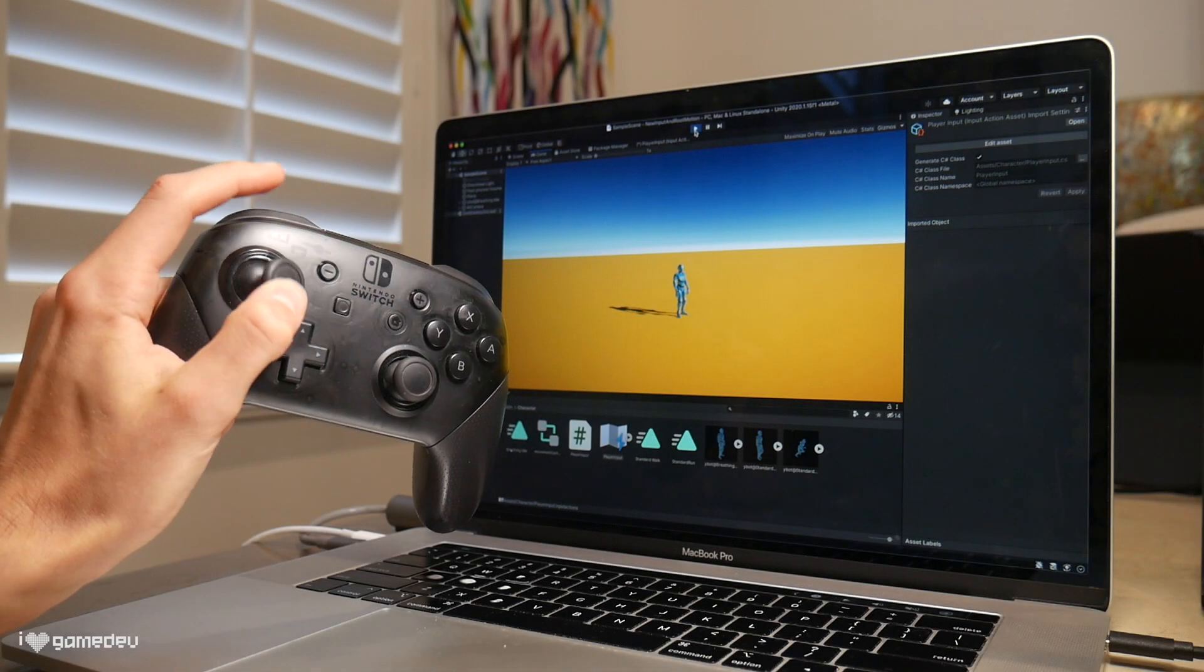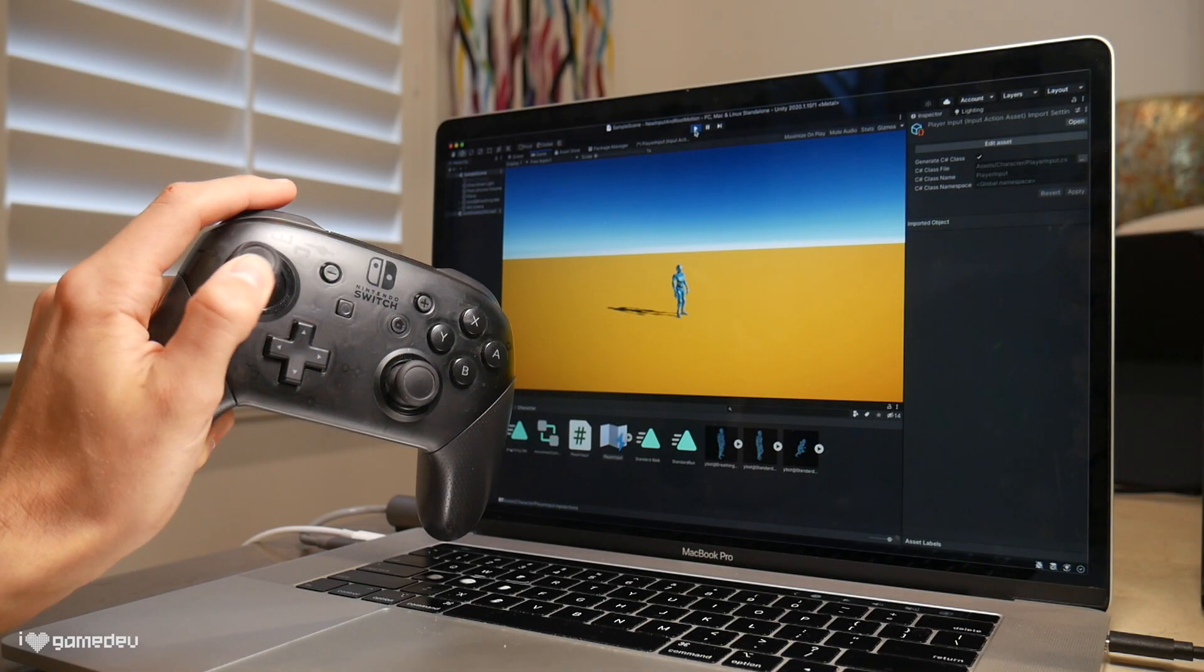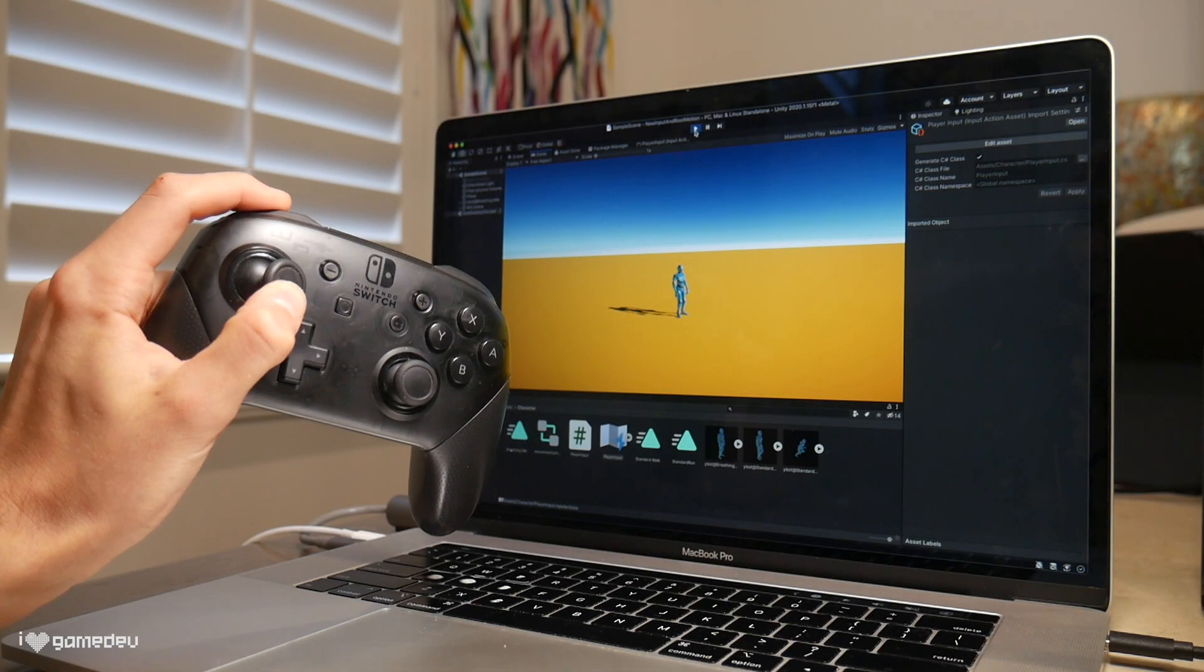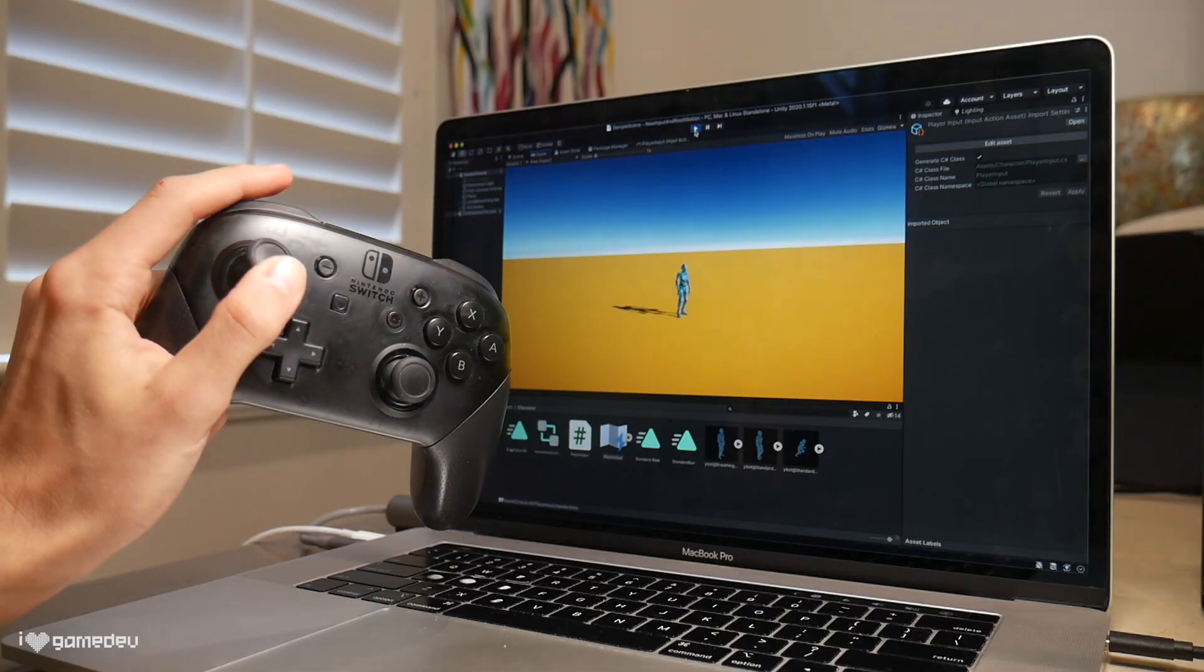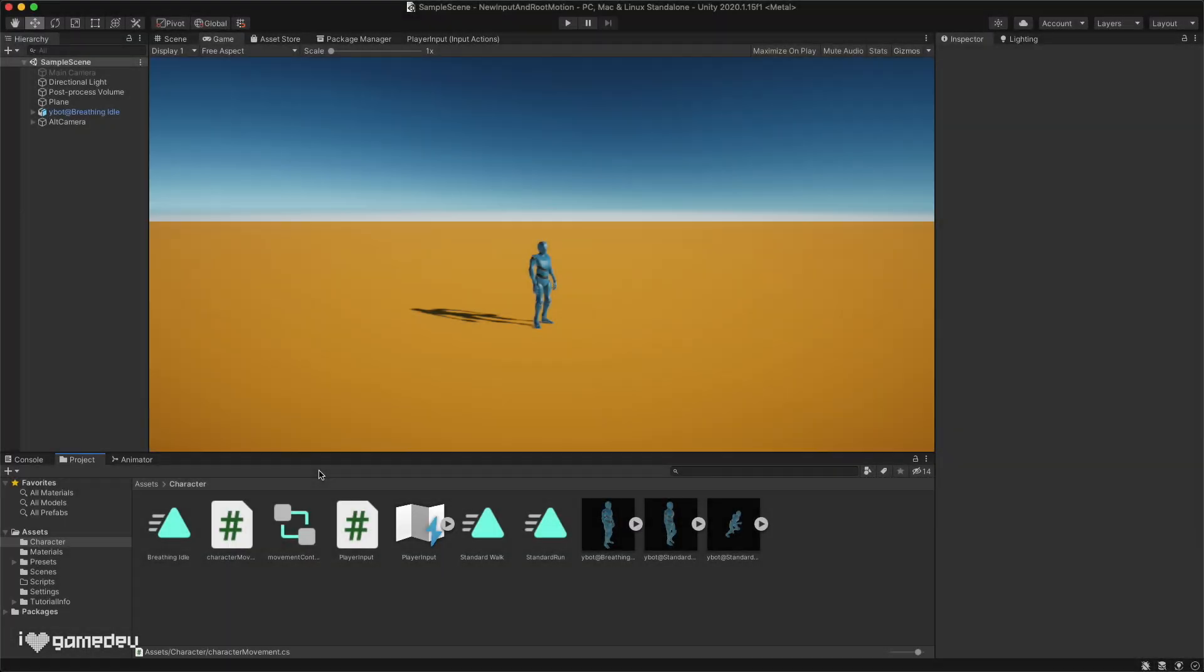Entering play mode, we'll see that what we've done thus far with our new input system has not impacted our character at all. OK, let's open our character movement script and get our character moving.